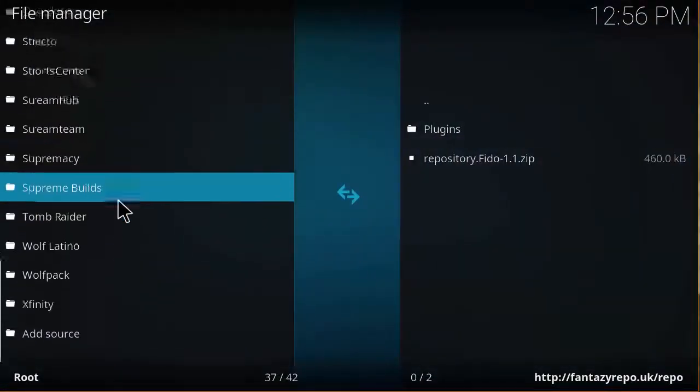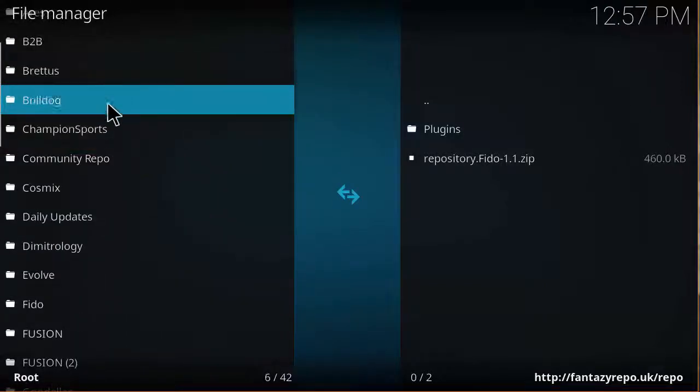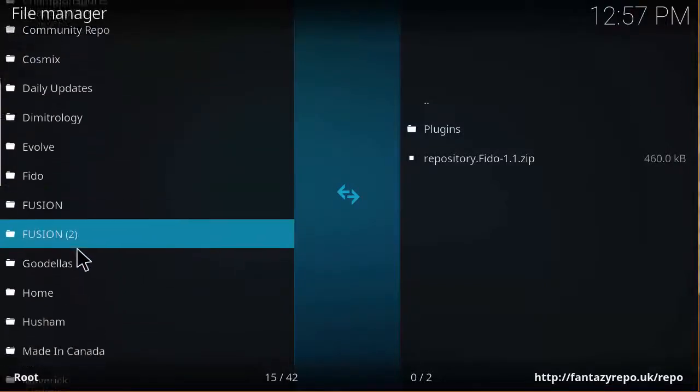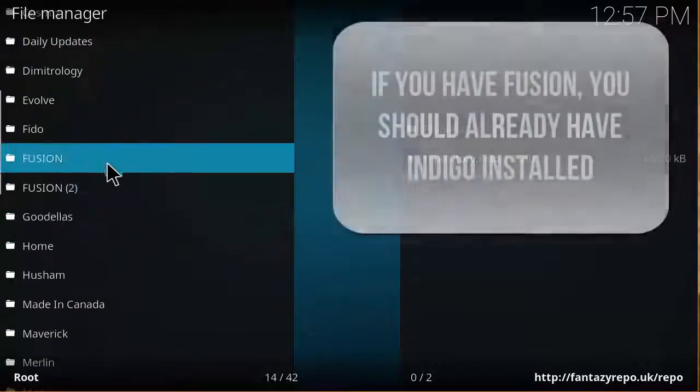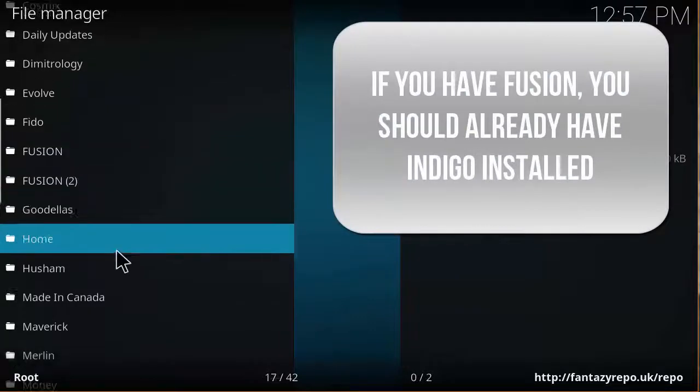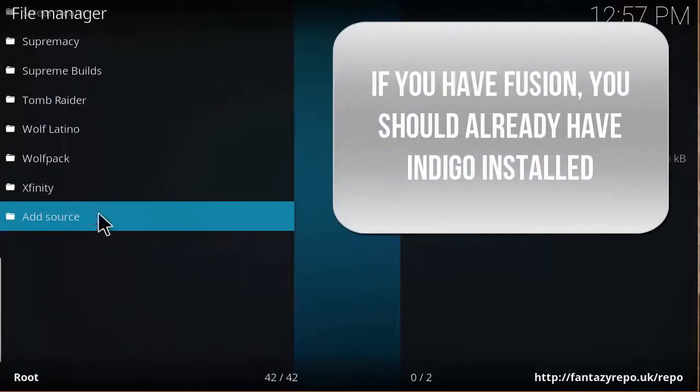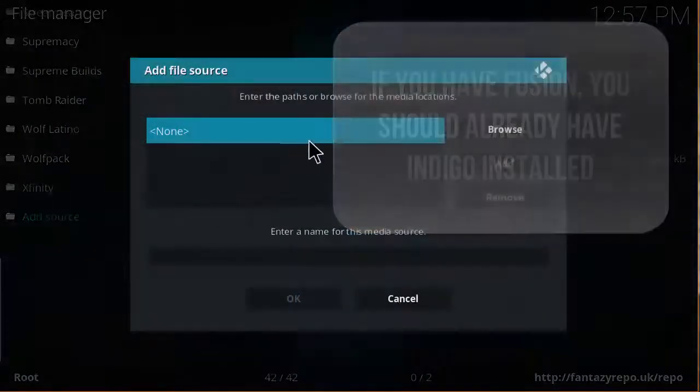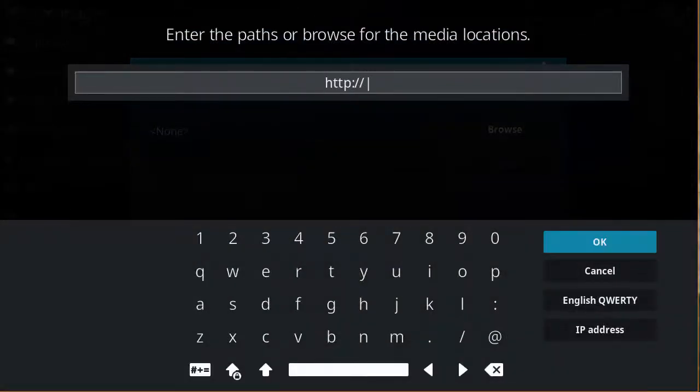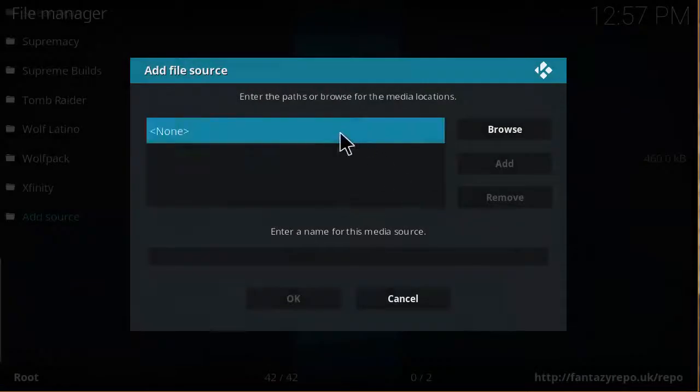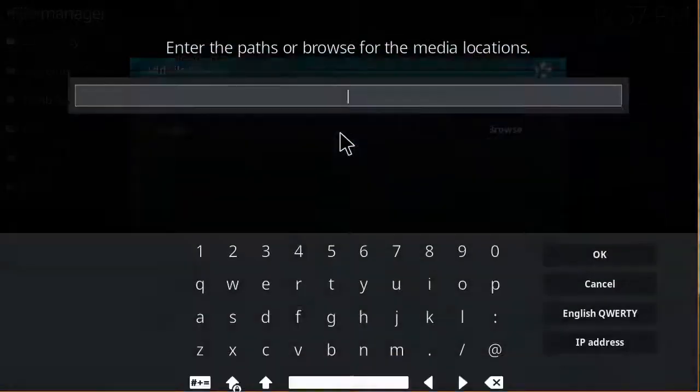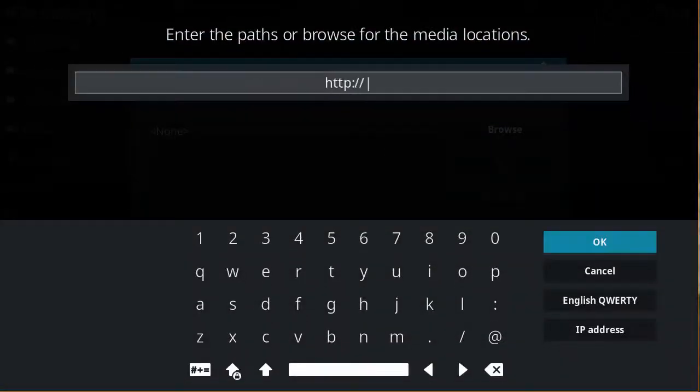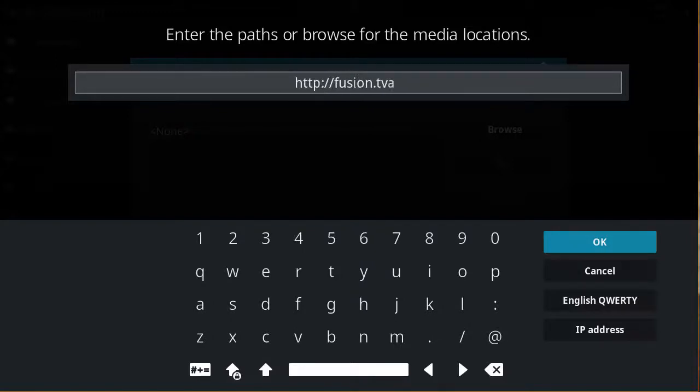You want to look in here for something called Fusion. If you already have that, you can skip this step. But if you don't have that, you want to go to add source, and then click on none here and type in http://fusion.tvaddons.ag.